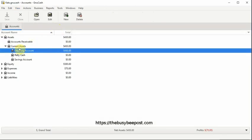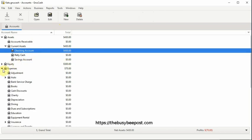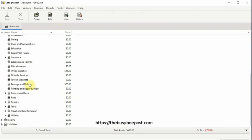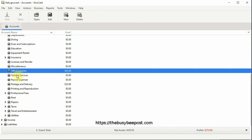Now when I close out and return to the account screen, I can see the deductions in the corresponding accounts. Office supplies and postage and delivery.